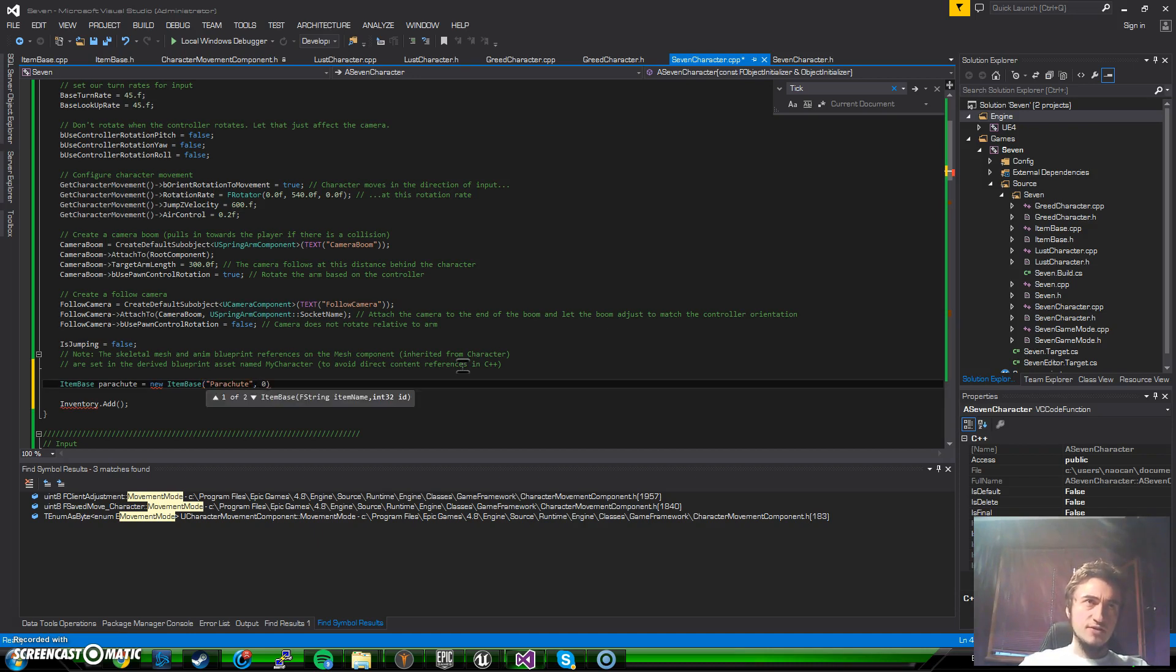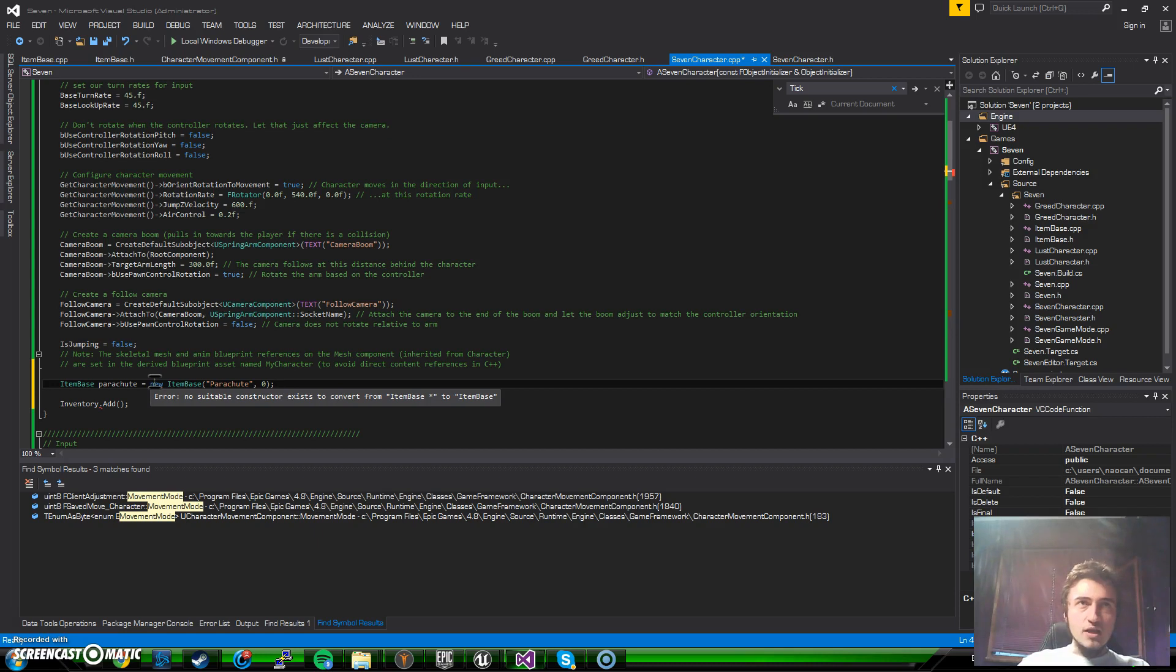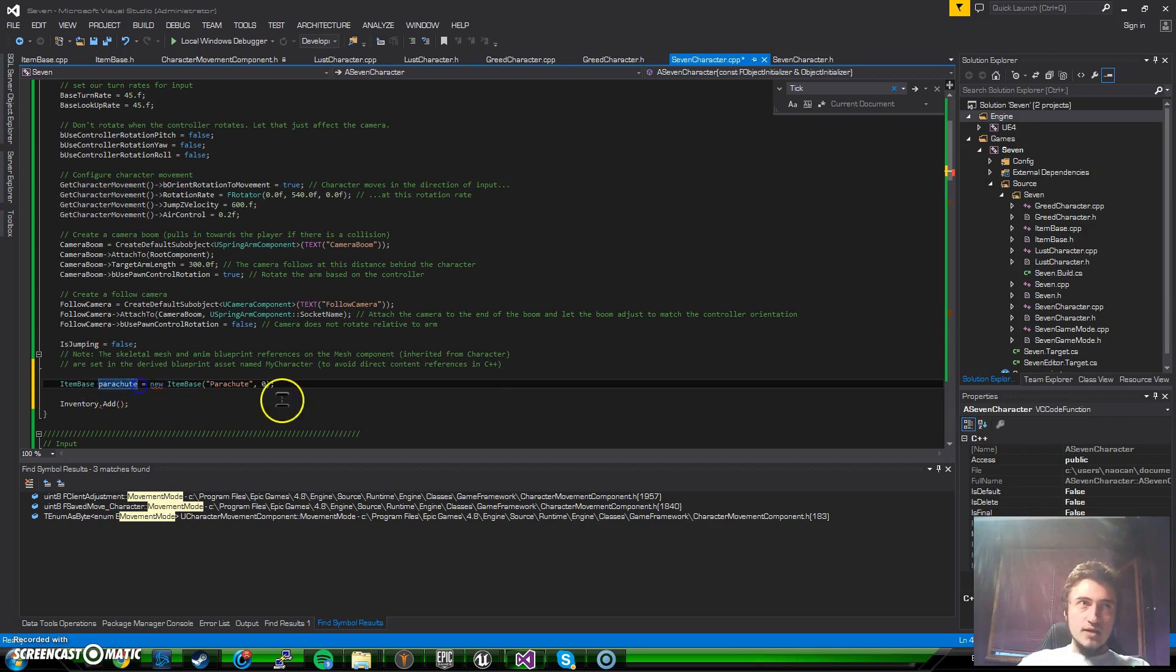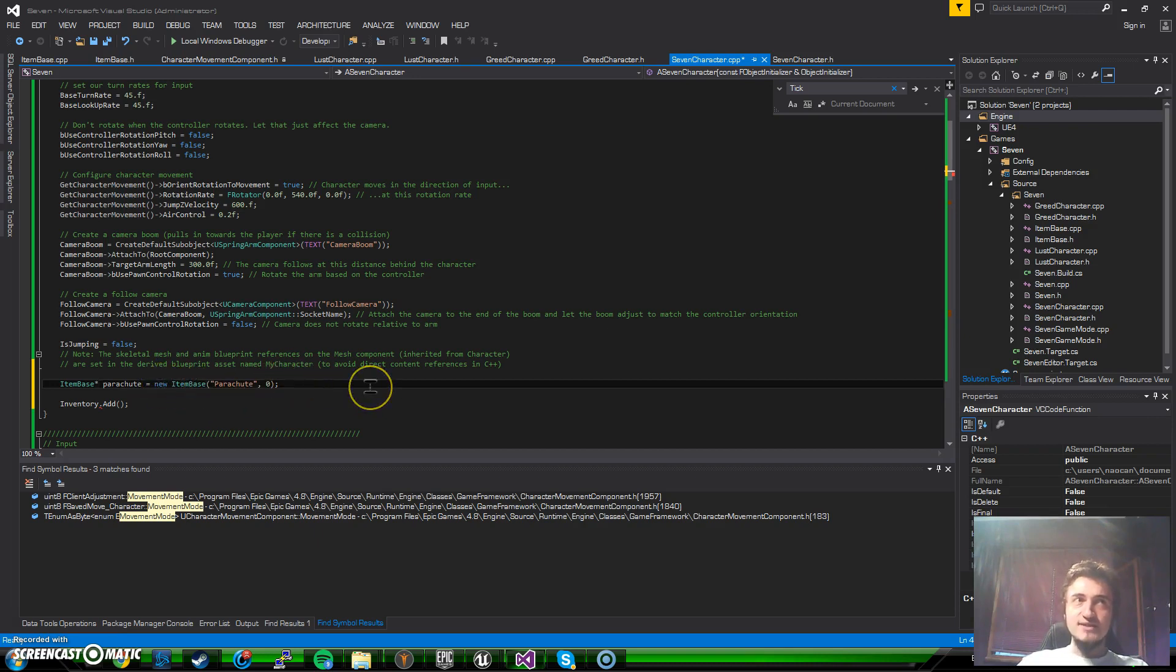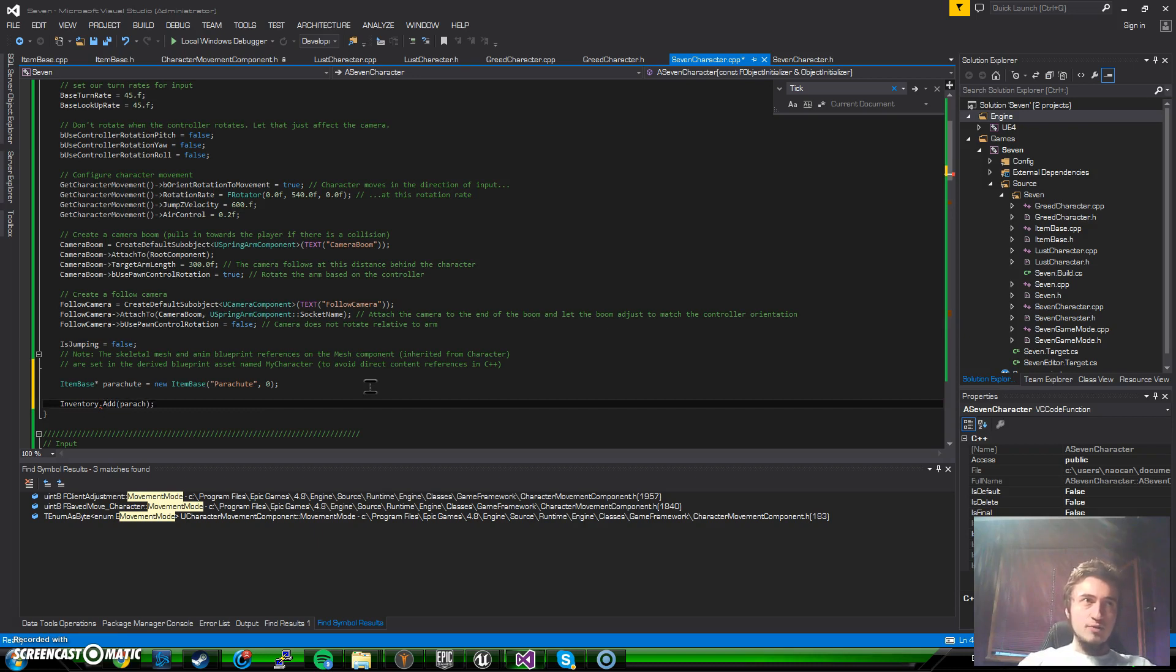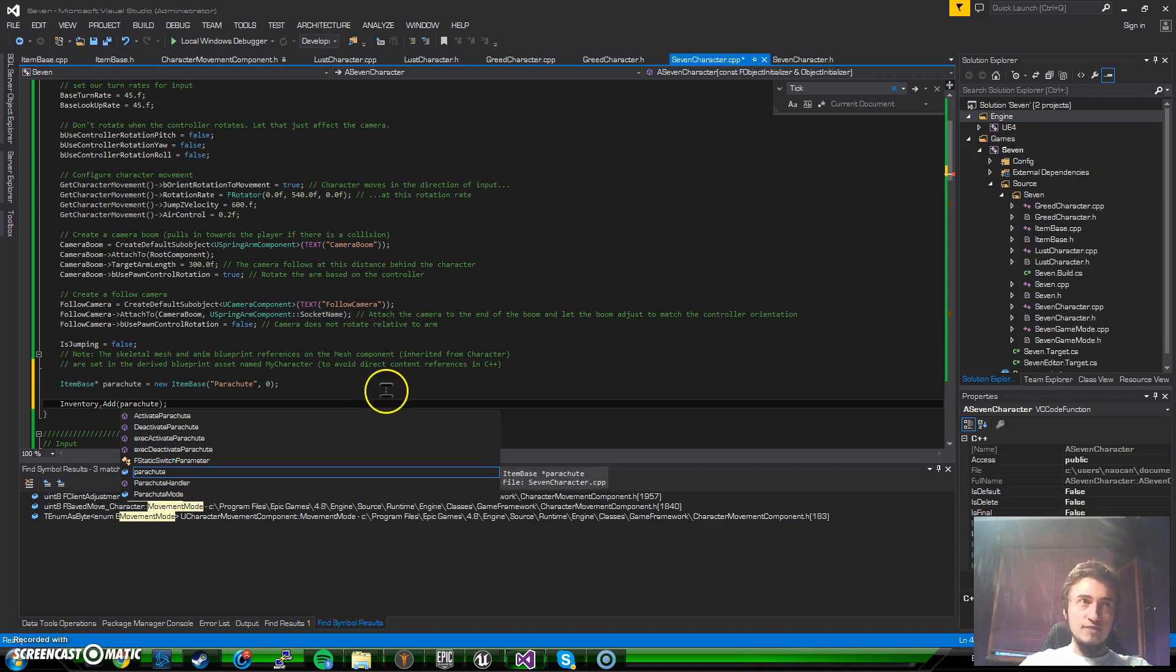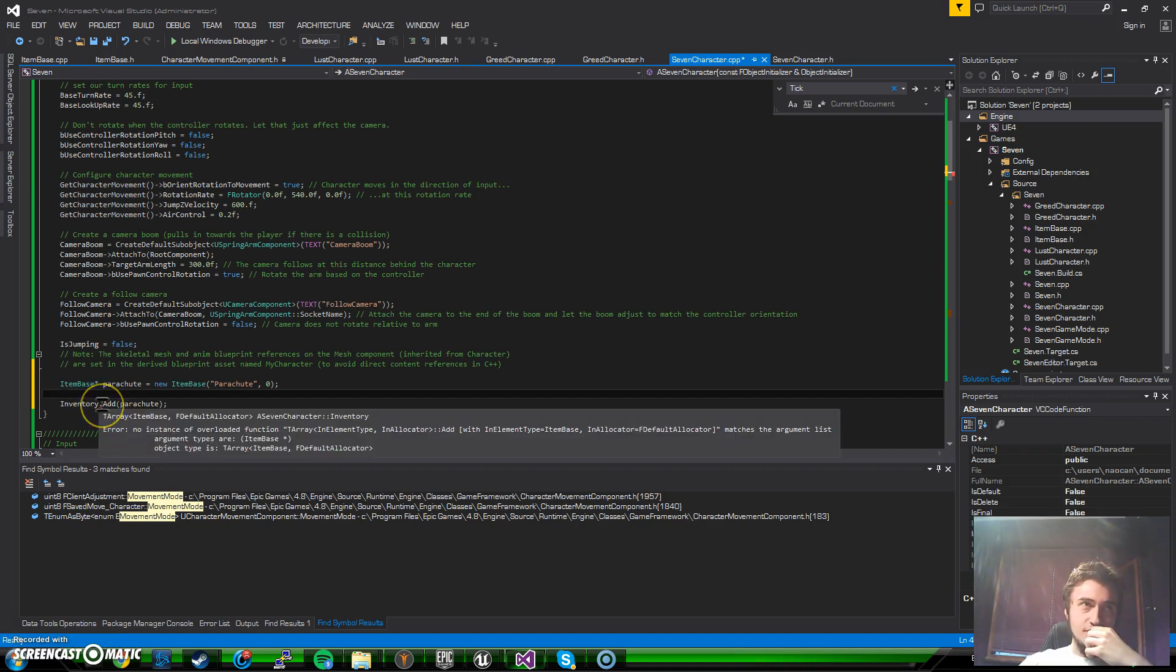Yeah, so here is our first problem. It says you cannot convert an item to a pointer. This one is supposed to be a pointer because the new statement just returns us a pointer actually. We made a parachute and now if I say parachute over here it will just add to our inventory the item that we created.